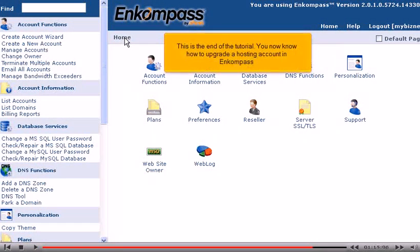This is the end of the tutorial. You now know how to upgrade a hosting account in Encompass.